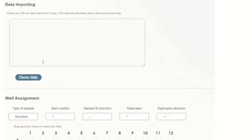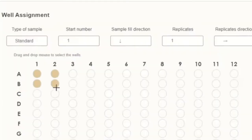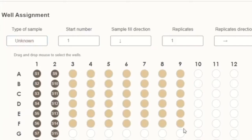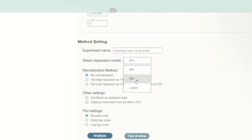In Arigo's ELISA calculator, you place the raw optical densities obtained for the standards, and it shows where they fit in the well layout — you can see the standards are placed correctly. You then assign which wells are standards and which are unknowns, and indicate whether replicates were done in duplicates, triplicates, or quadruplicates. After entering your experiment name, you select the regression model — four-parameter logistic, five-parameter logistic, or linear regression. For ELISA data you definitely use four-parameter logistic.